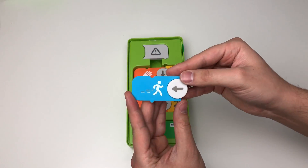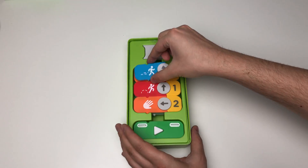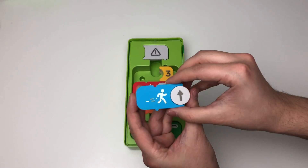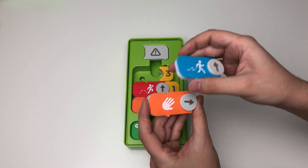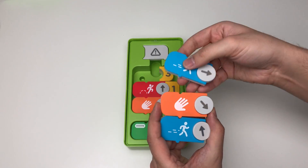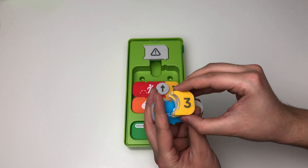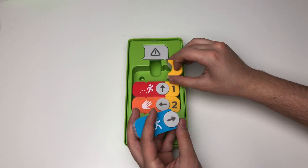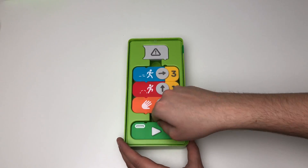Students will need to use these coding blocks in order to move Obby across the screen. To use these coding blocks, students will need the Osmo Coding Obby app. This free app is available in the App Store for iPad and iPhone. The Osmo base for your iPhone or iPad are sold separately.